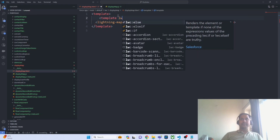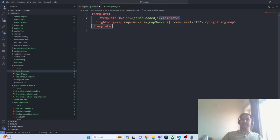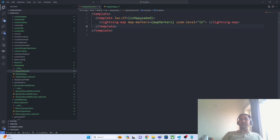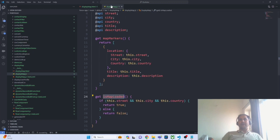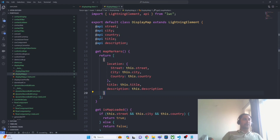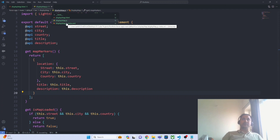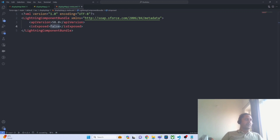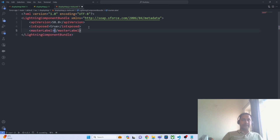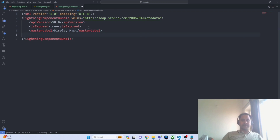Now let's invoke this getter method from the UI using template lwc:if — when the values are available, the lightning map will be invoked and the map will appear as output. Now, to expose this component to the flow there are specific configurations we need to do in the configuration file. First, we set isExposed to true. You can also give a master label — it is not mandatory but good practice so you can easily identify your component during configuration. I am giving the label display map and also adding a description: 'This component will be used to display map in screen flow.'